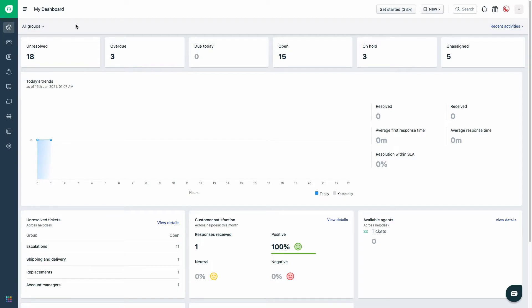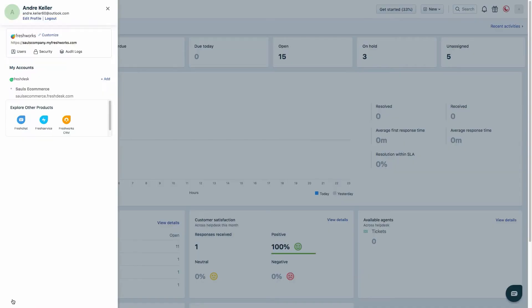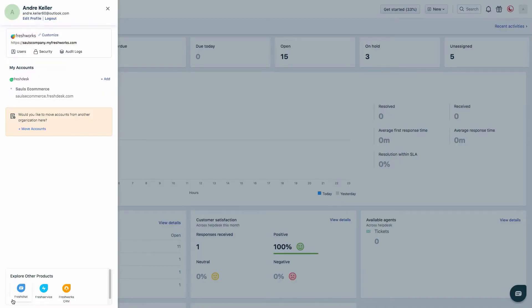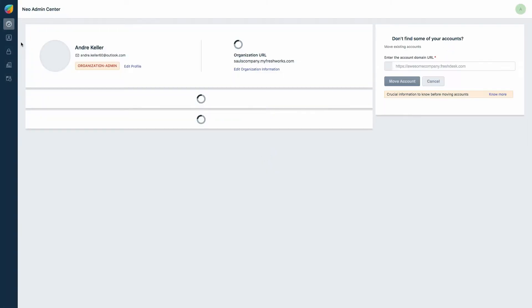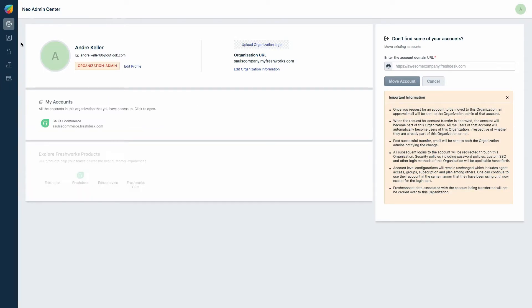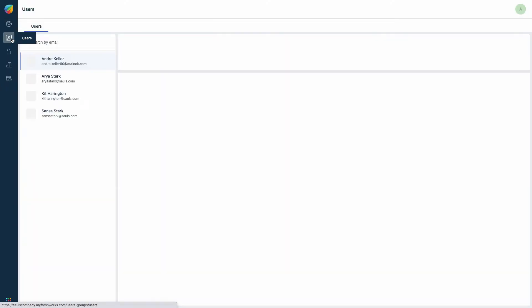Click on the switcher present at the left bottom corner of the screen. Click on your org URL displayed at the top. Once you are in the organization page, click on the users icon on the left sidebar to get a list of users who are part of the organization.